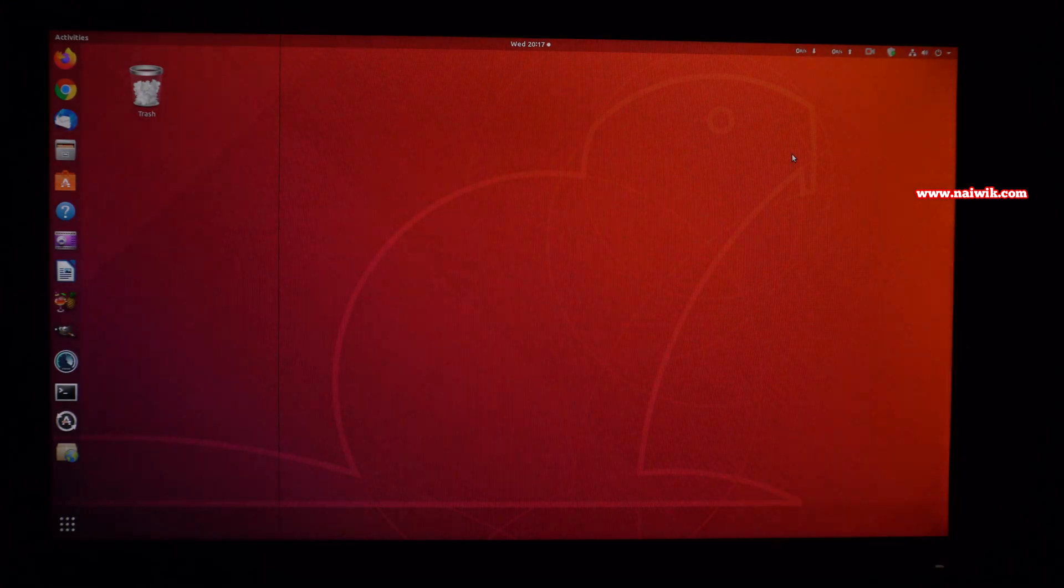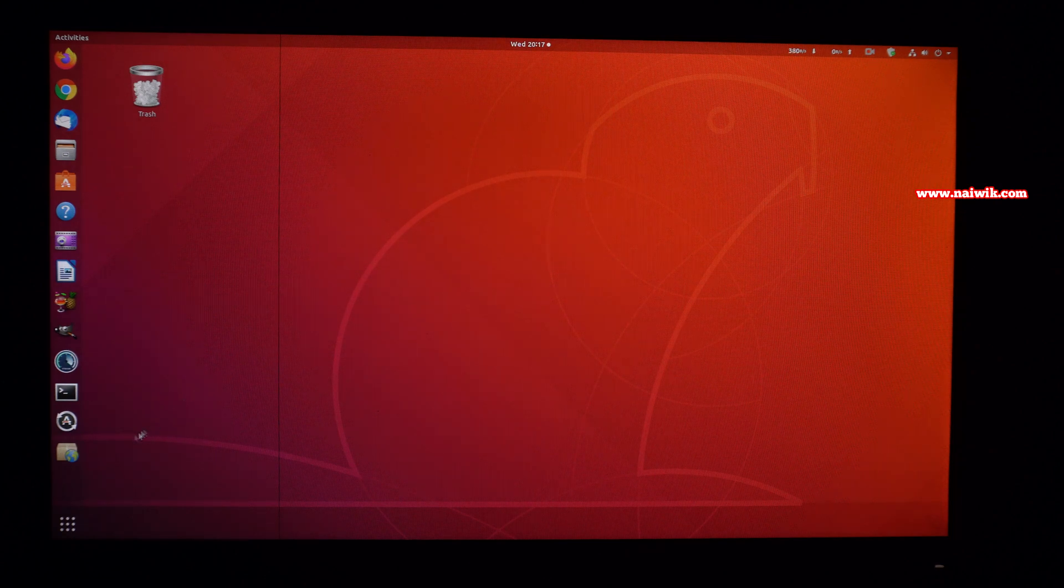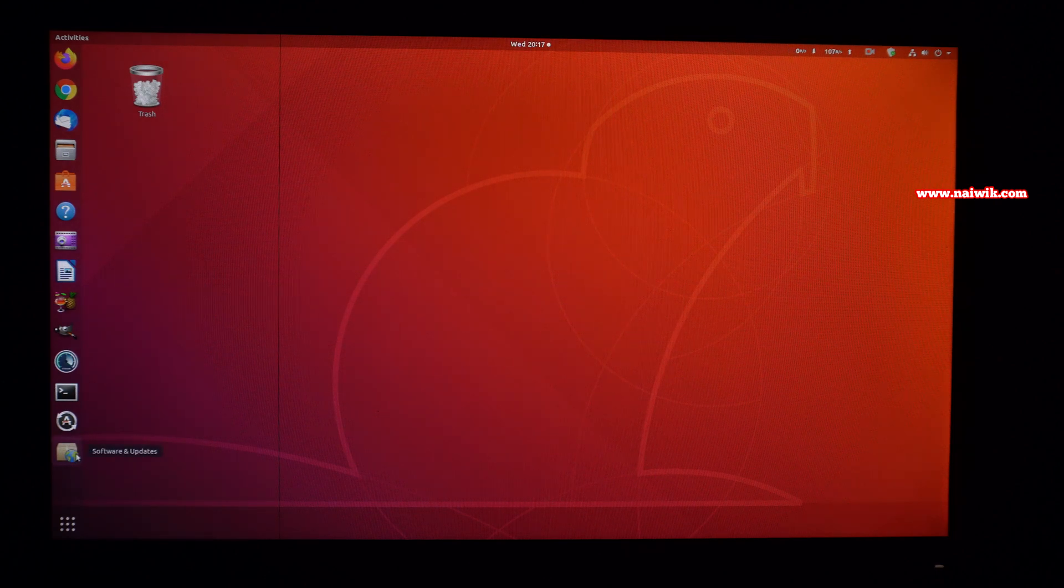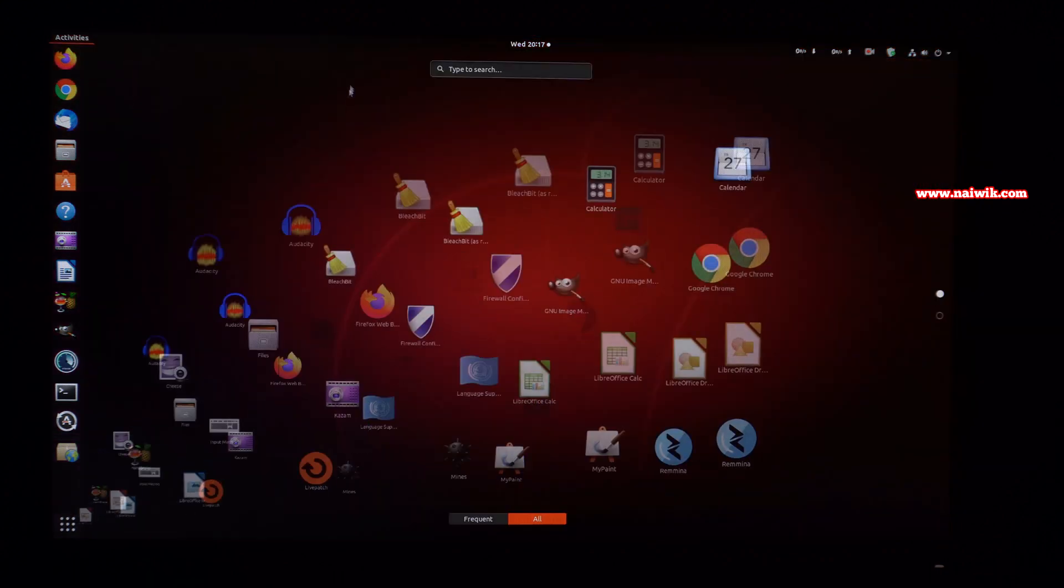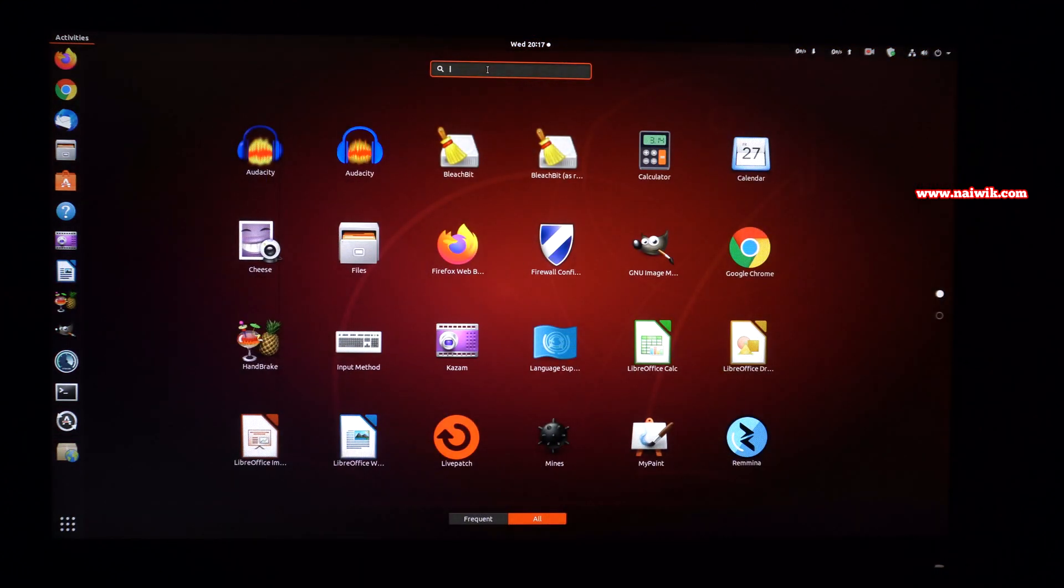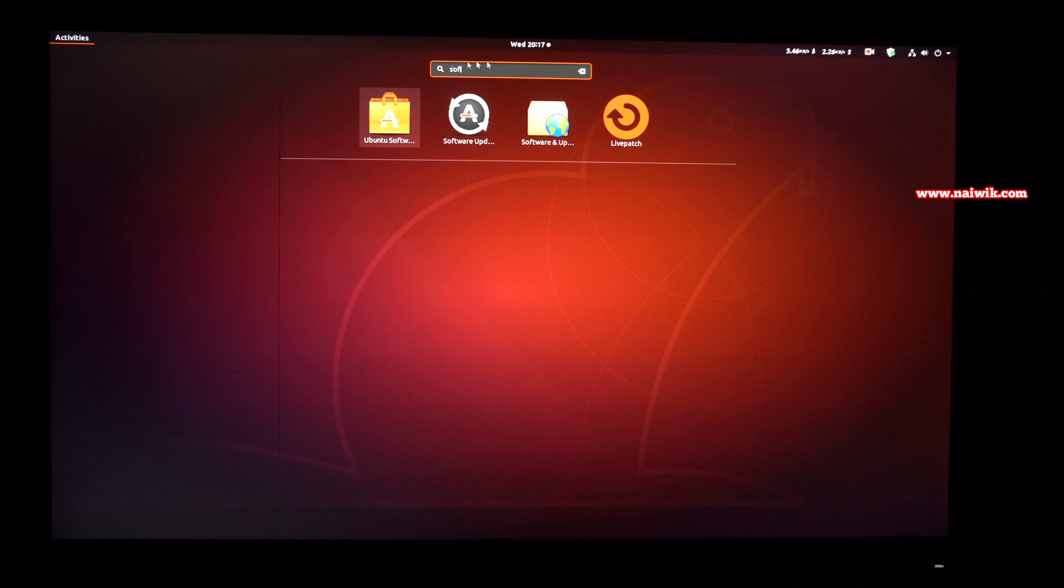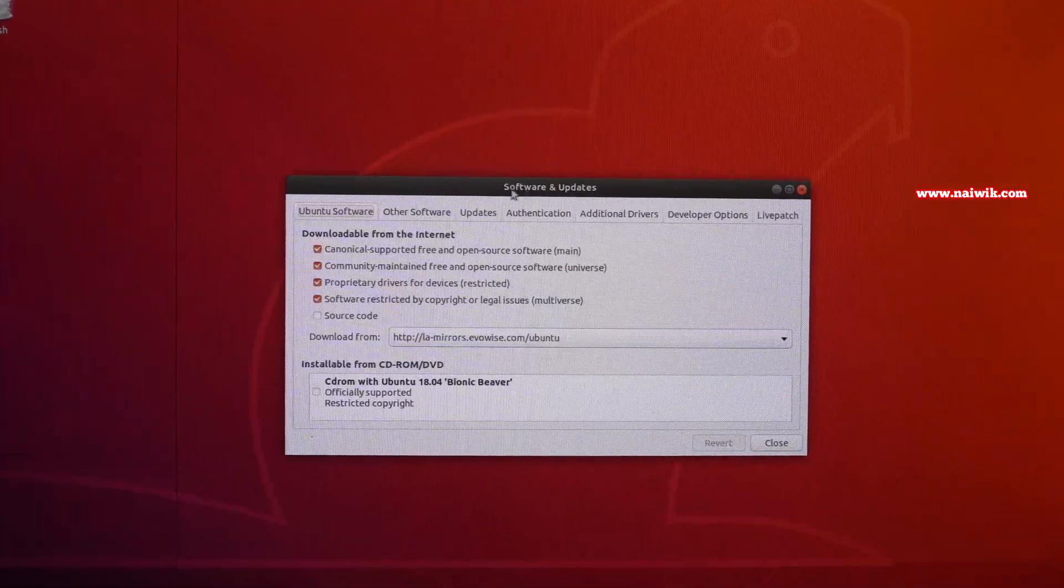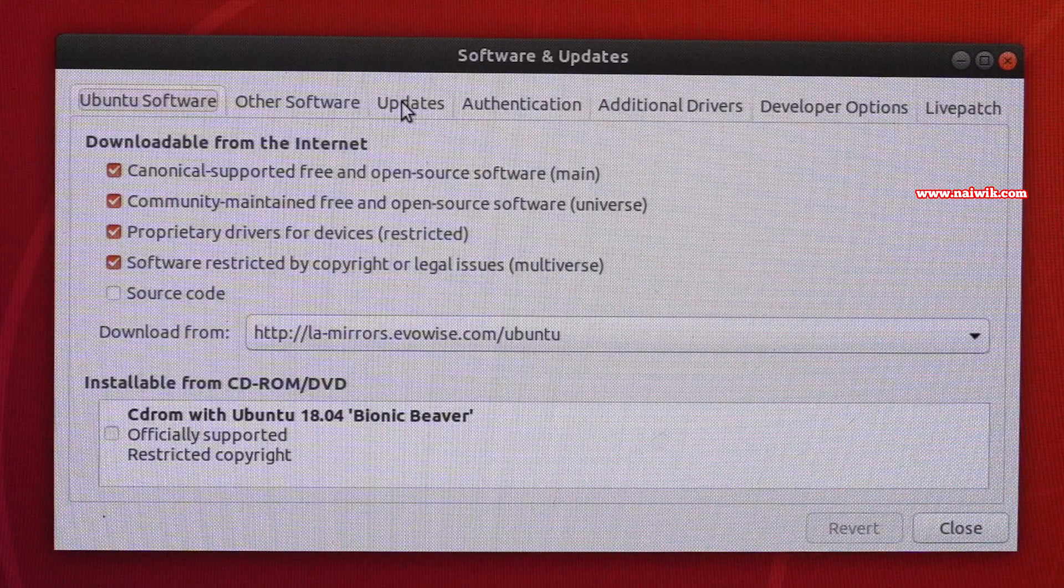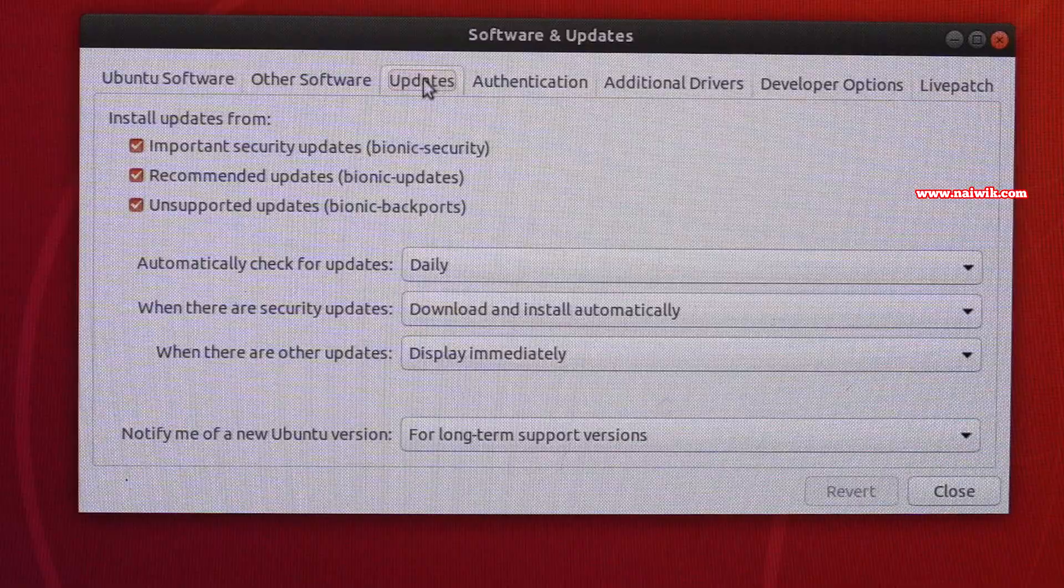To upgrade Ubuntu to 20.04, you need to open the Software and Updates app on your Ubuntu operating system. Click on dash, simply type software and updates. Here is the app.